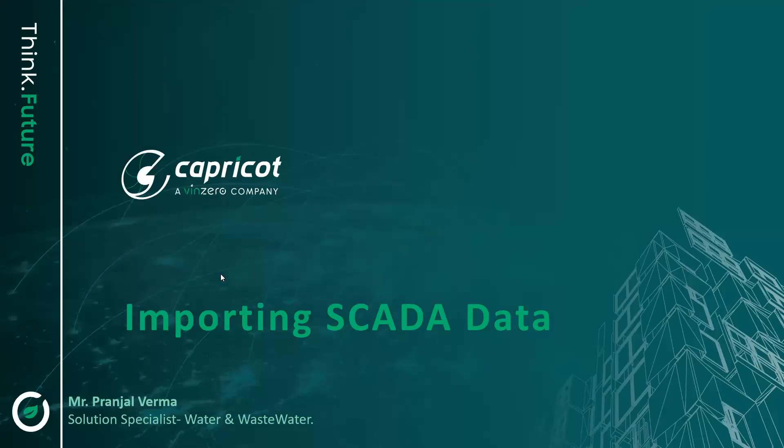Hello everyone, today myself Pranjal Verma, solution specialist in water and wastewater working from Capricot Technology.